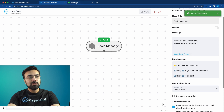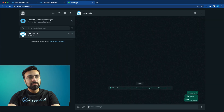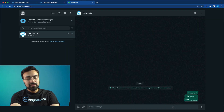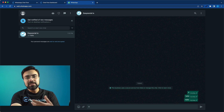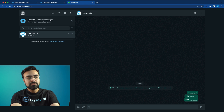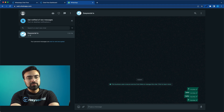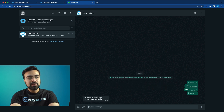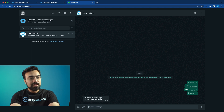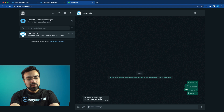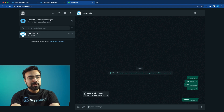Now I'll save this node and go back to WhatsApp. I'll type '0' — zero is used to reset the chatbot from the start. Let's see what happens. We've got our first message: 'Welcome to AB College. Please enter your name.' So I'll write my name, Shobit. Now, what is going to happen?